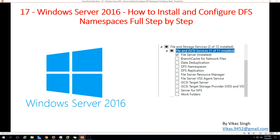Hi friends, welcome to my channel. This is the 17th video in the Windows Server 2016 step-by-step tutorial. In this video, I'm going to show you how to install and configure DFS namespace step-by-step on a 2016 server. DFS, or Distributed File System, allows us to create shared folders distributed across different file servers while providing the same namespace to all users.